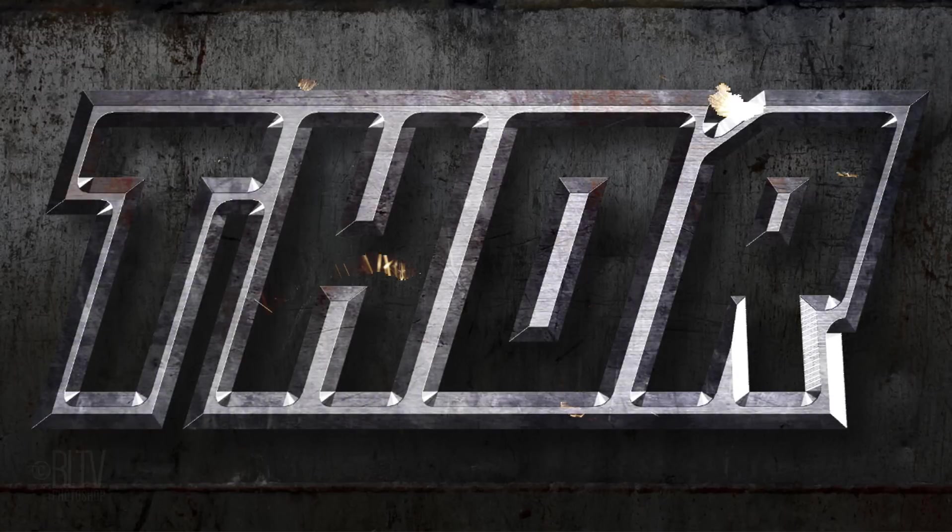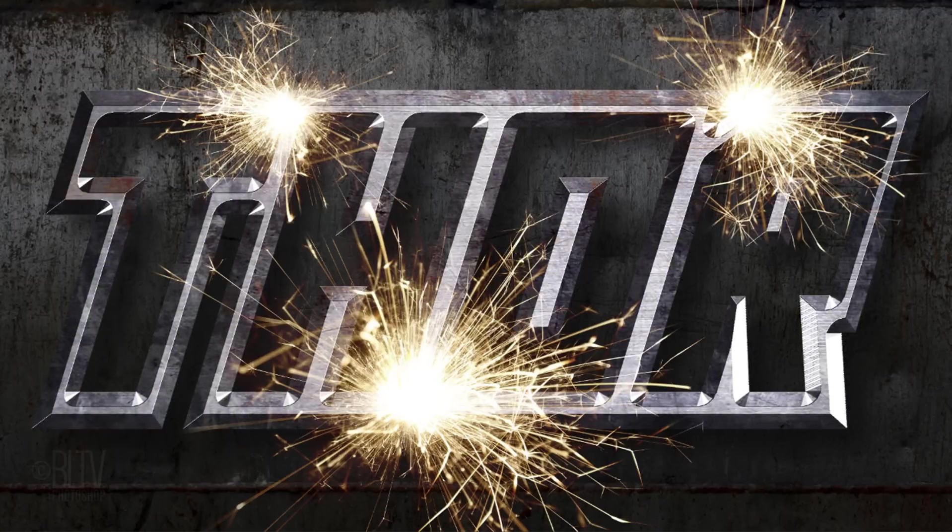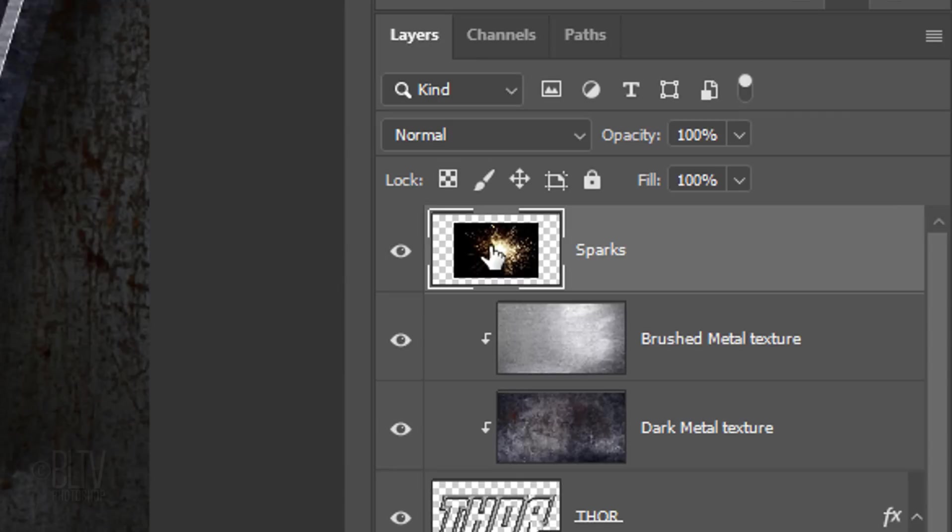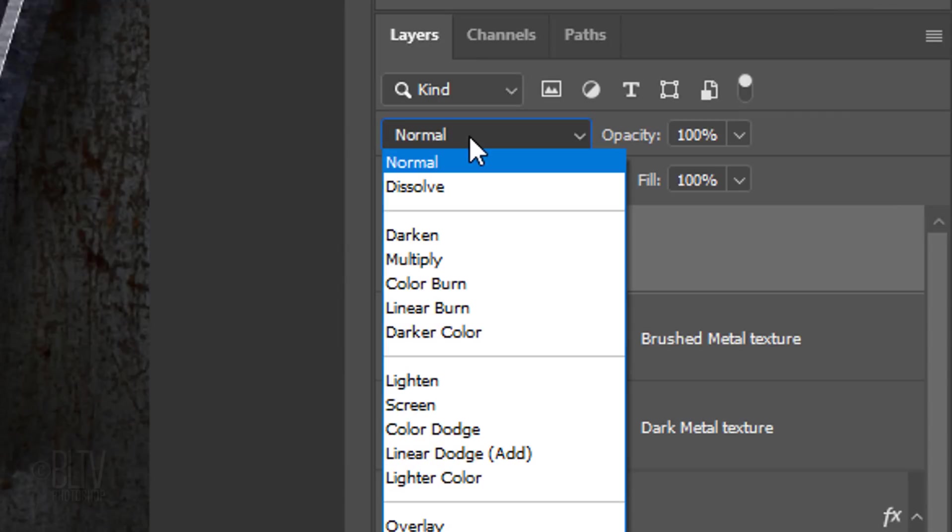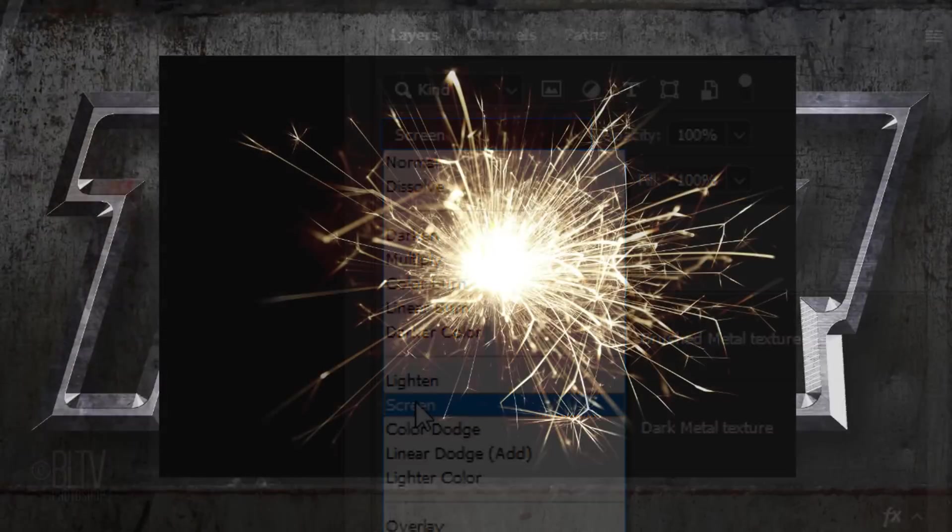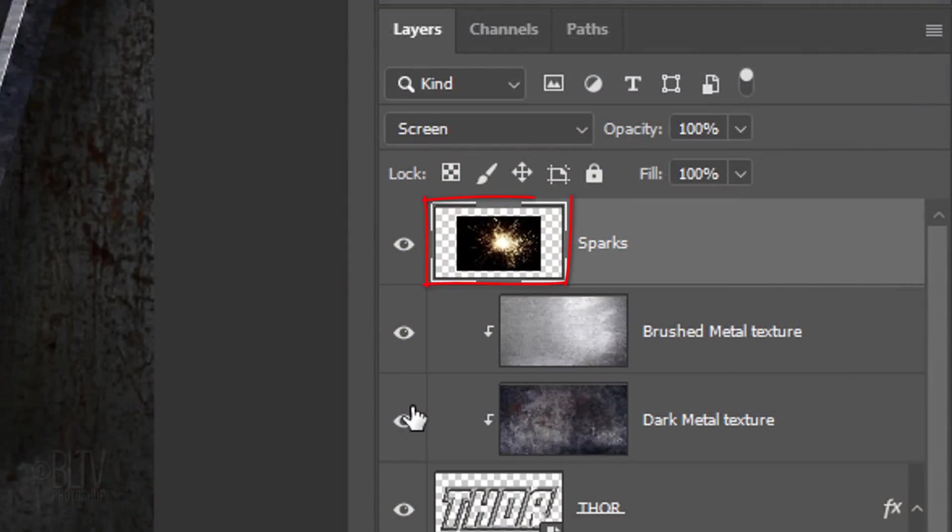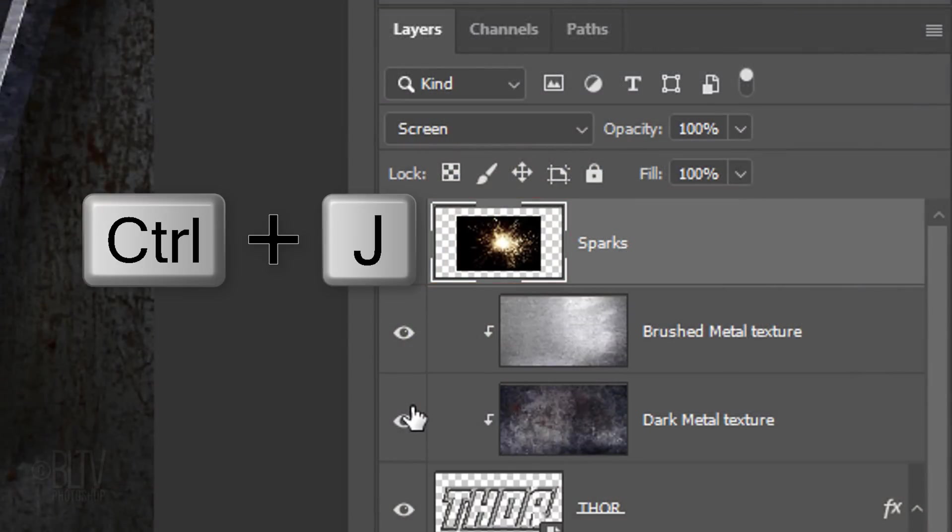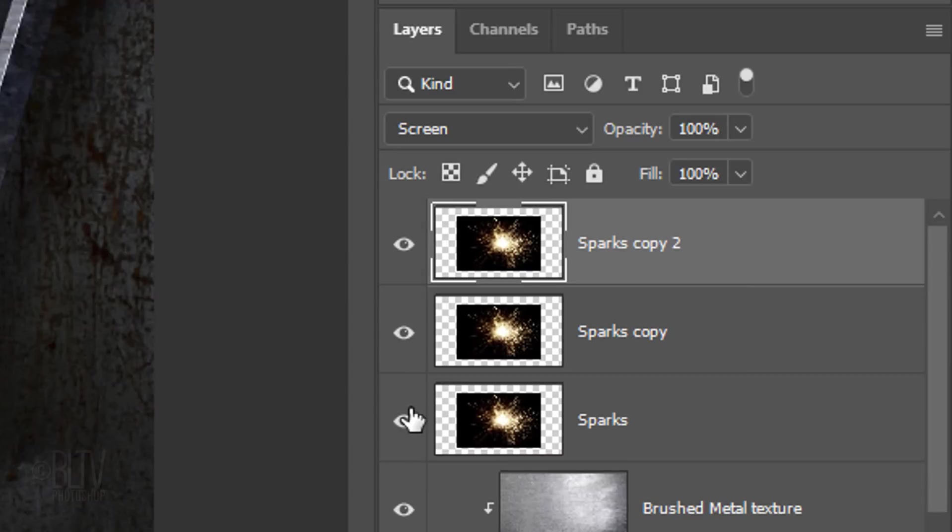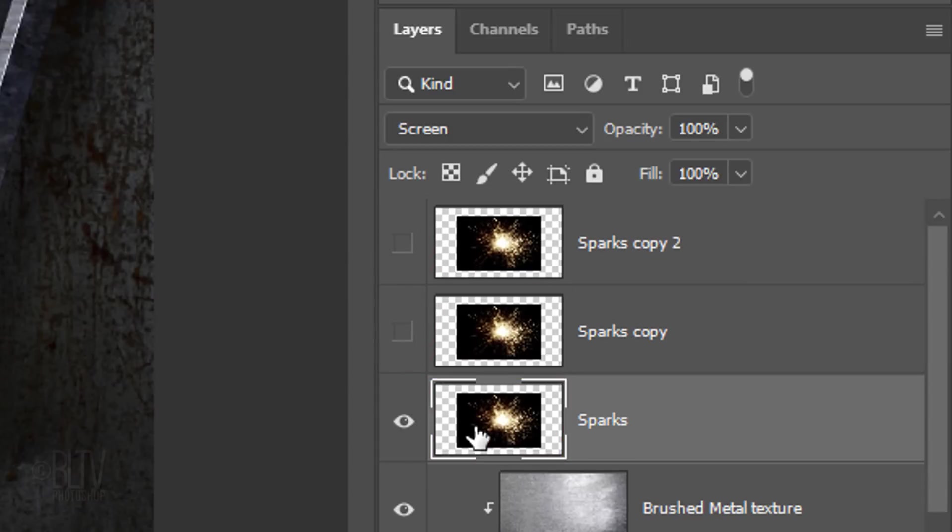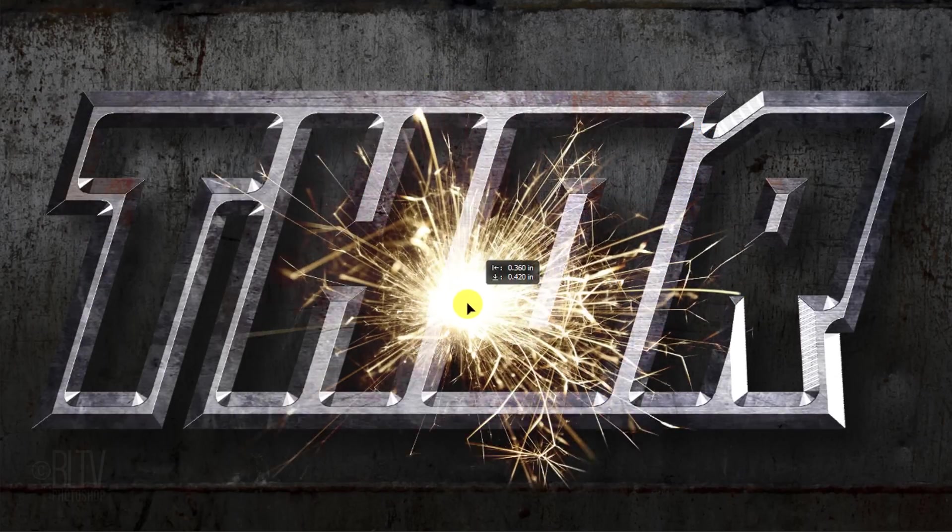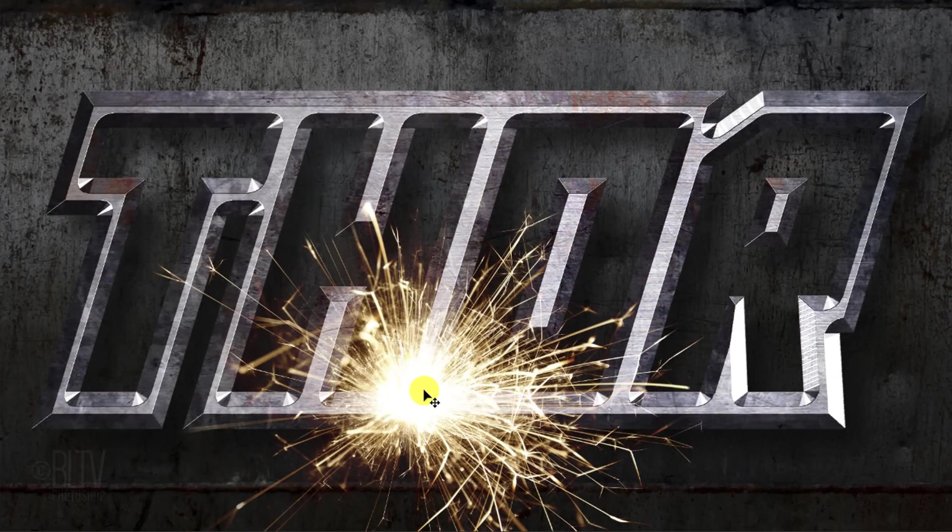Next, we'll add the sparks. Make the sparks layer visible and active and change its blend mode to Screen. Make two copies of it by pressing Ctrl or Cmd J twice. Hide the copies and make the original active. Drag it over a bevel.